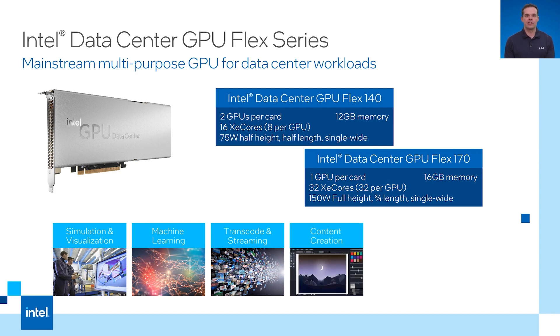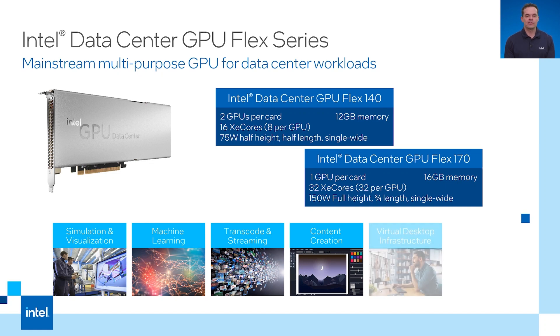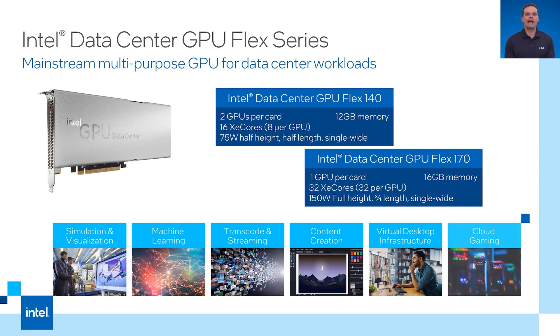Content creation is another workload that the Flex series of cards can accelerate. There is also the virtual desktop infrastructure as a workload. Finally, there is cloud gaming acceleration which could be on Windows or Android.